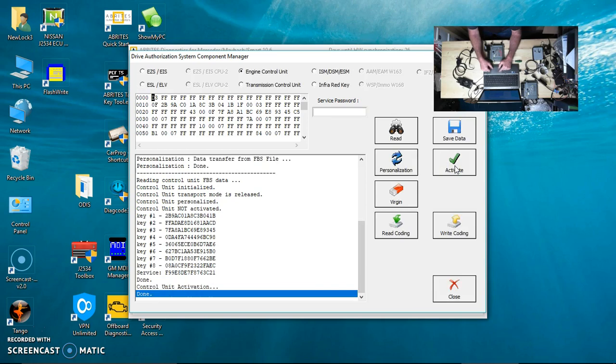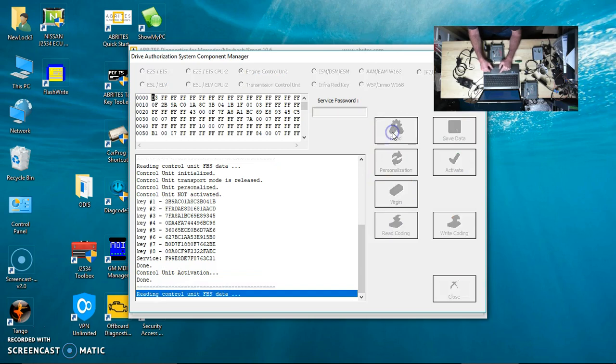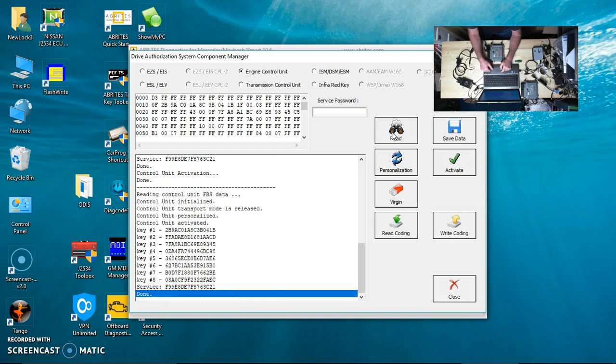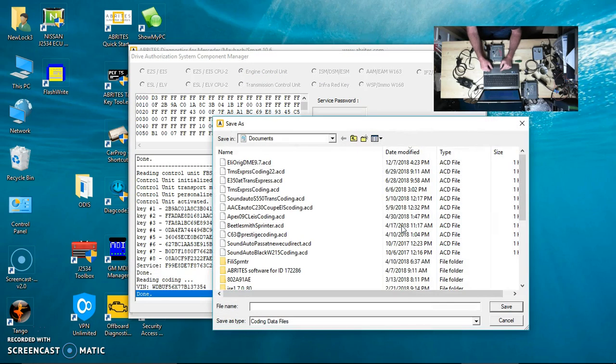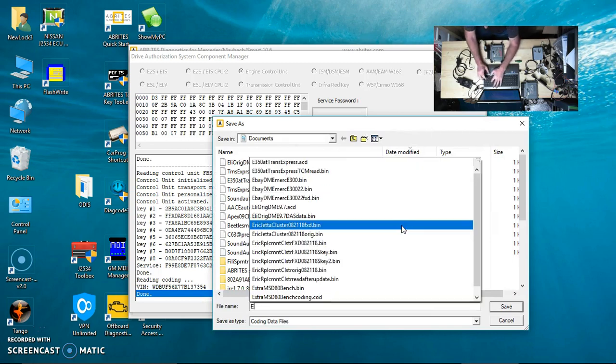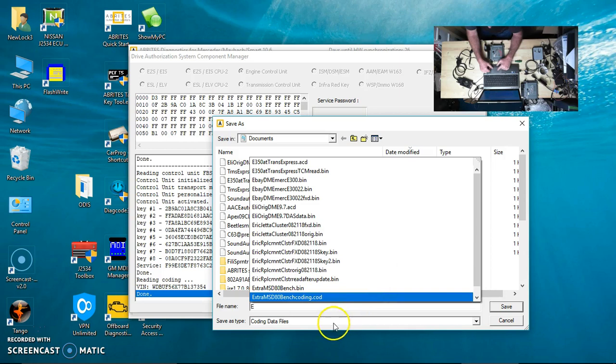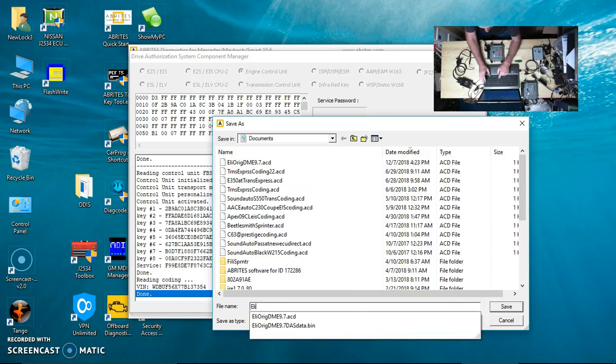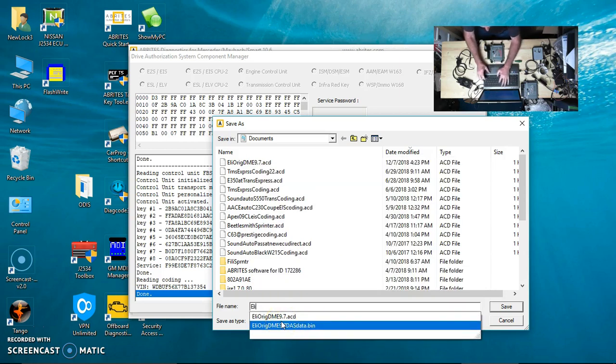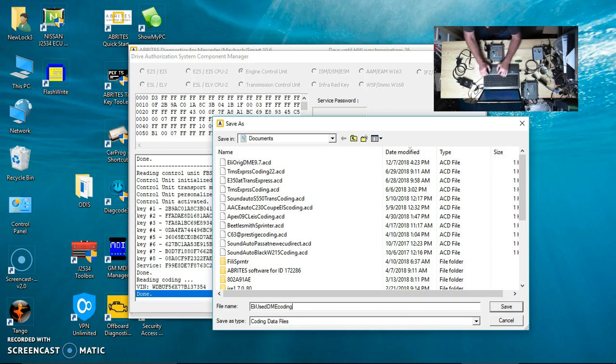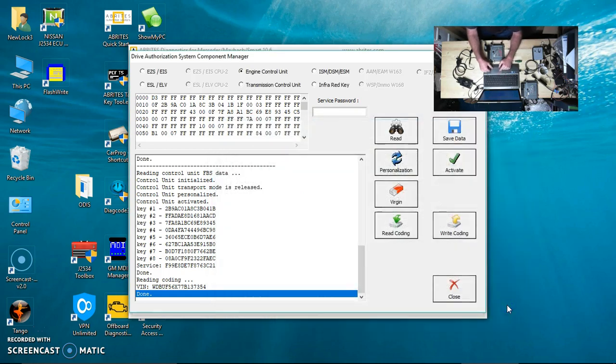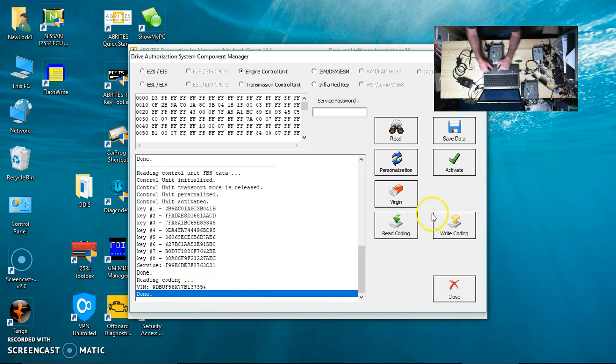Sometimes we can actually activate it. Now when we read it, it'll actually show it personalized and activated. Just out of the fun of it, we're going to read the coding. Notice the VIN number. We're going to save that in the coding files. It saves it as a coding data file. That VIN number ends in 7354.